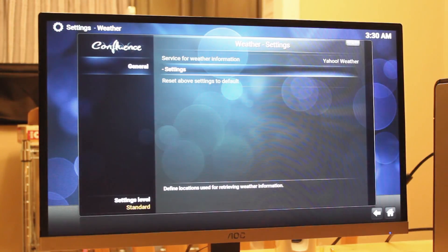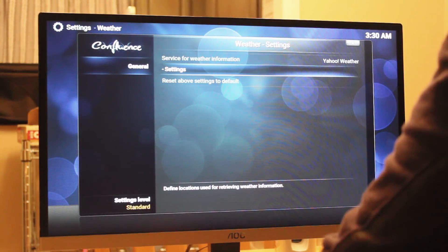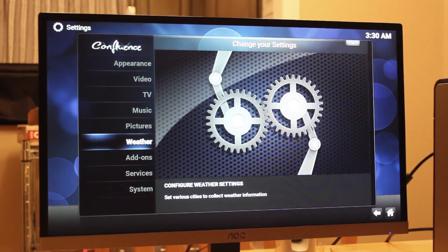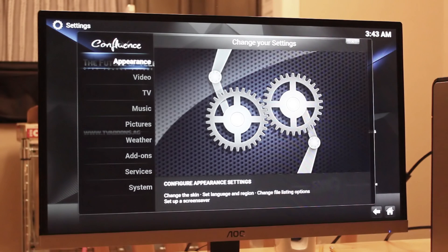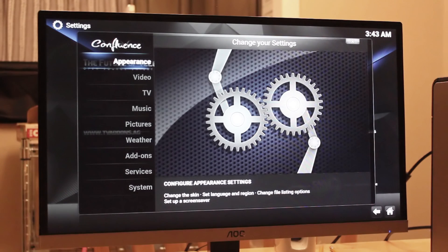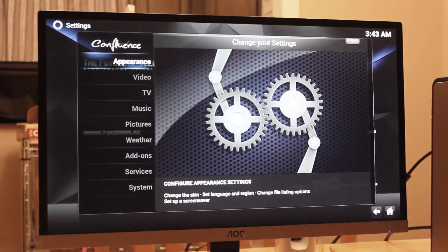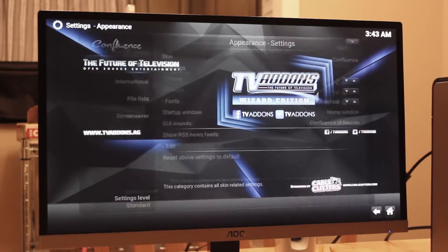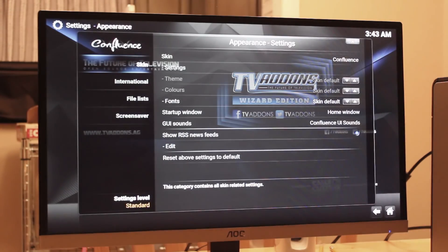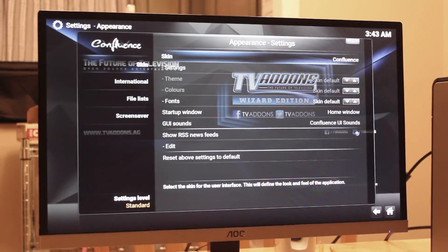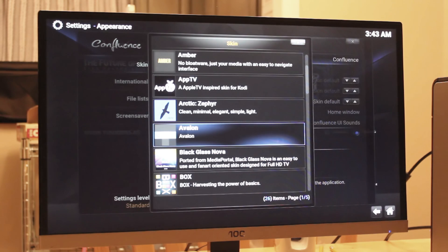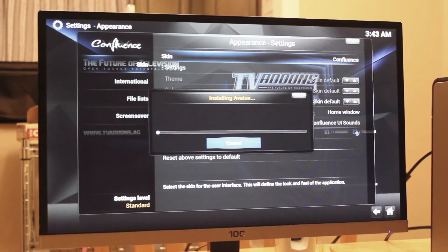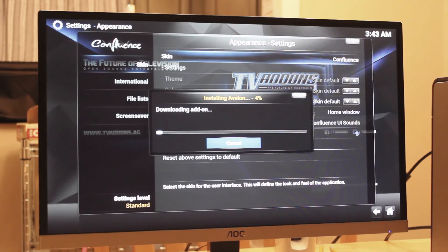Next we're going to install our first skin, which changes the look of OpenELEC entirely. From the settings menu, go to Appearance, select Skin, and choose from a variety of skins available. If one stands out to you, select and install.